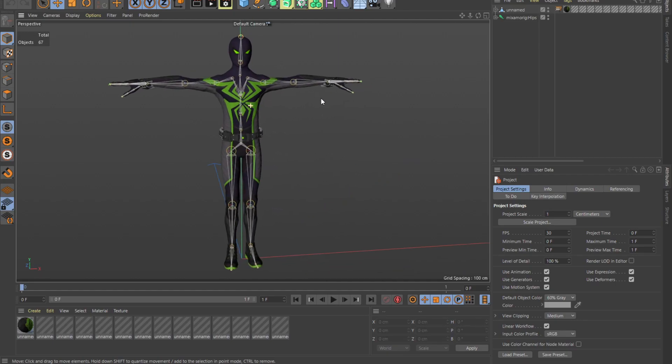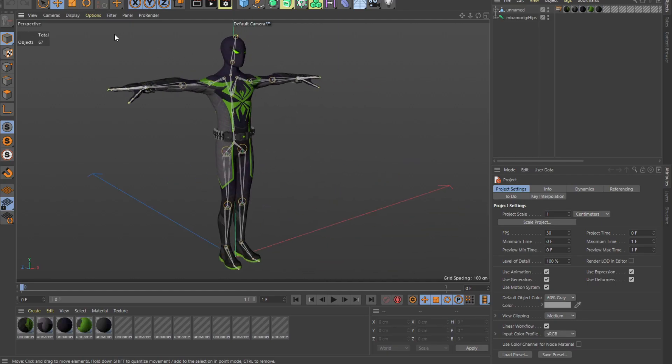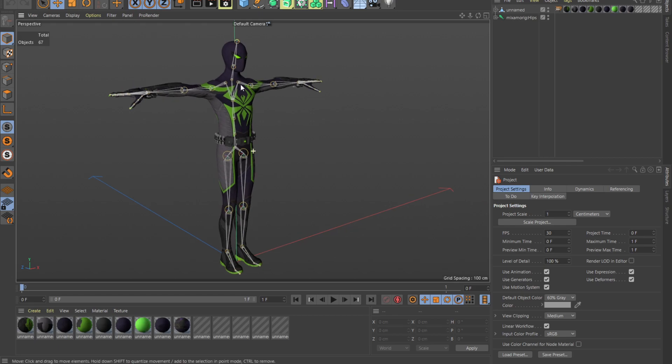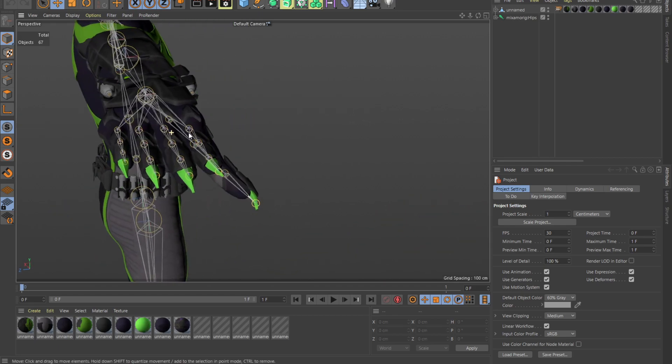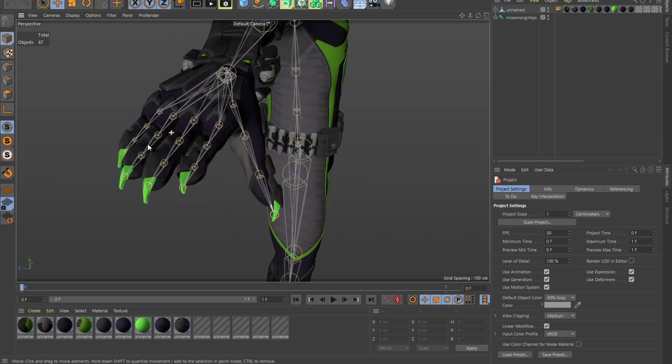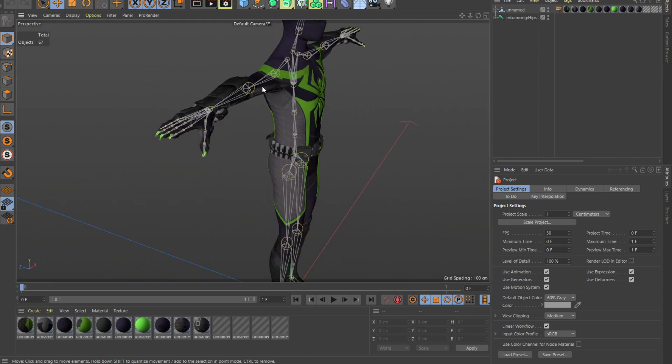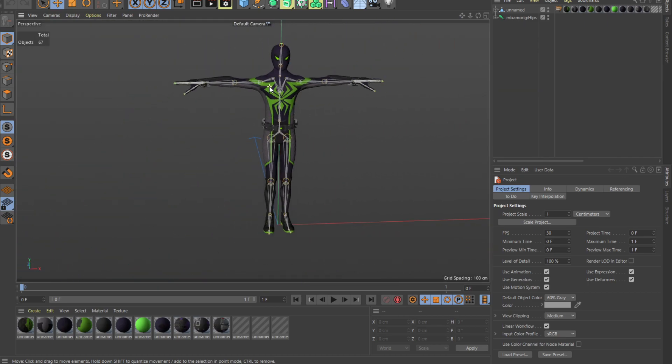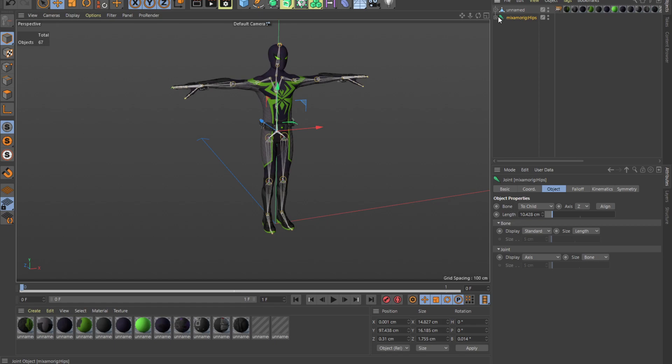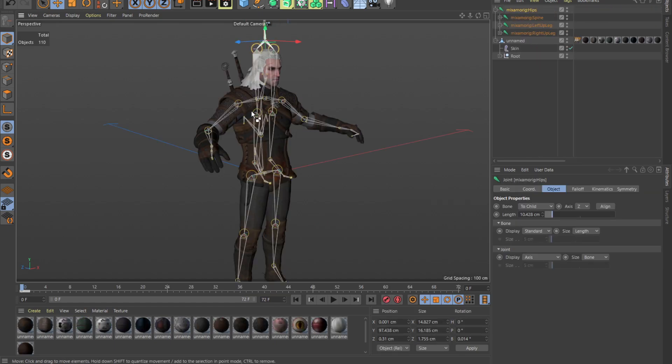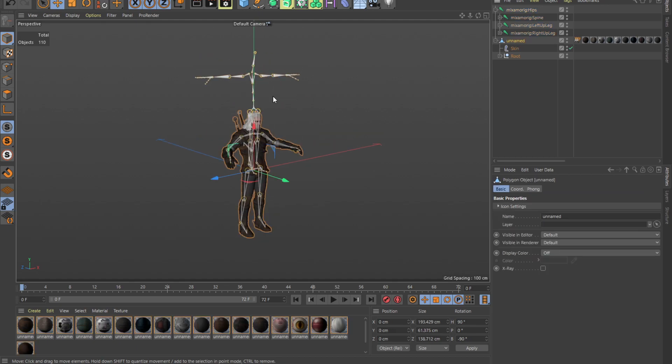Once you've got it into your favorite 3D modeling software, this is what you should see. You should see a very perfectly laid out bone system. So from here, what we want is to copy this Mixamo bone system, go back to your Geralt, and paste it.